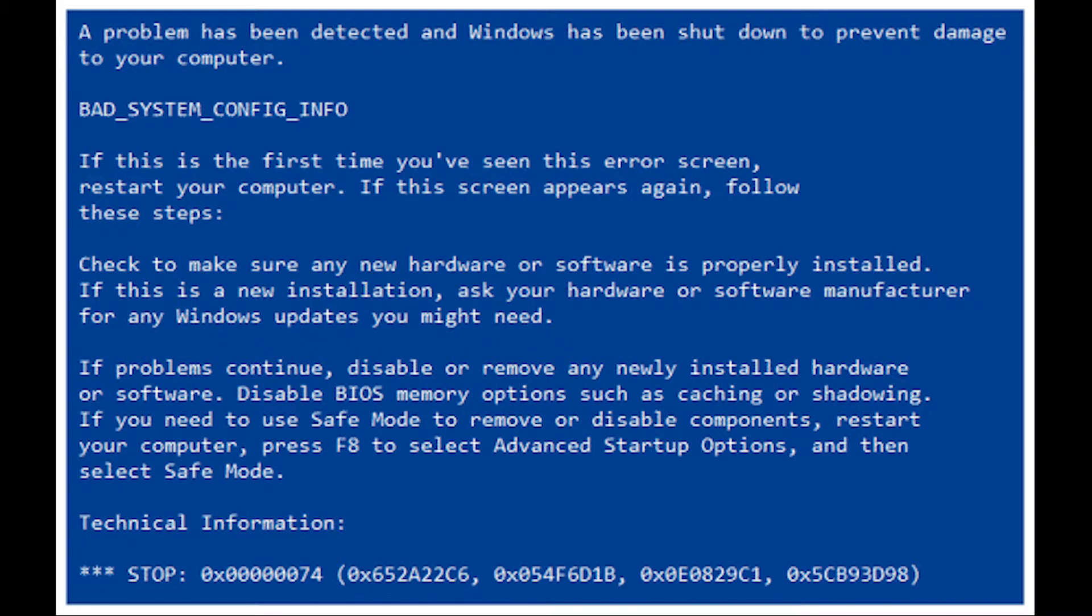Hello Windows Universe! In this video, we will look at what you can do if you receive the bad system config info error on your computer.